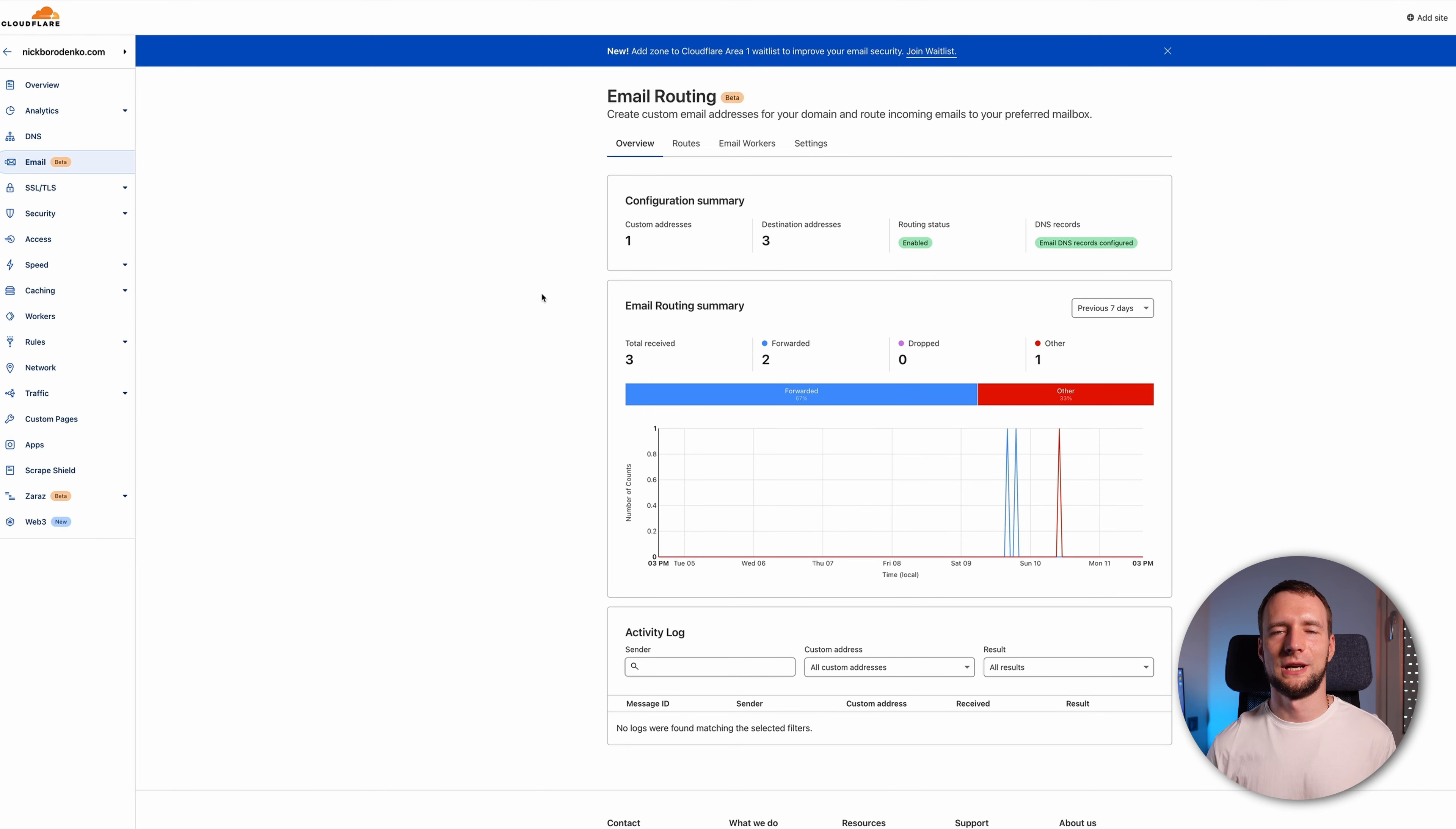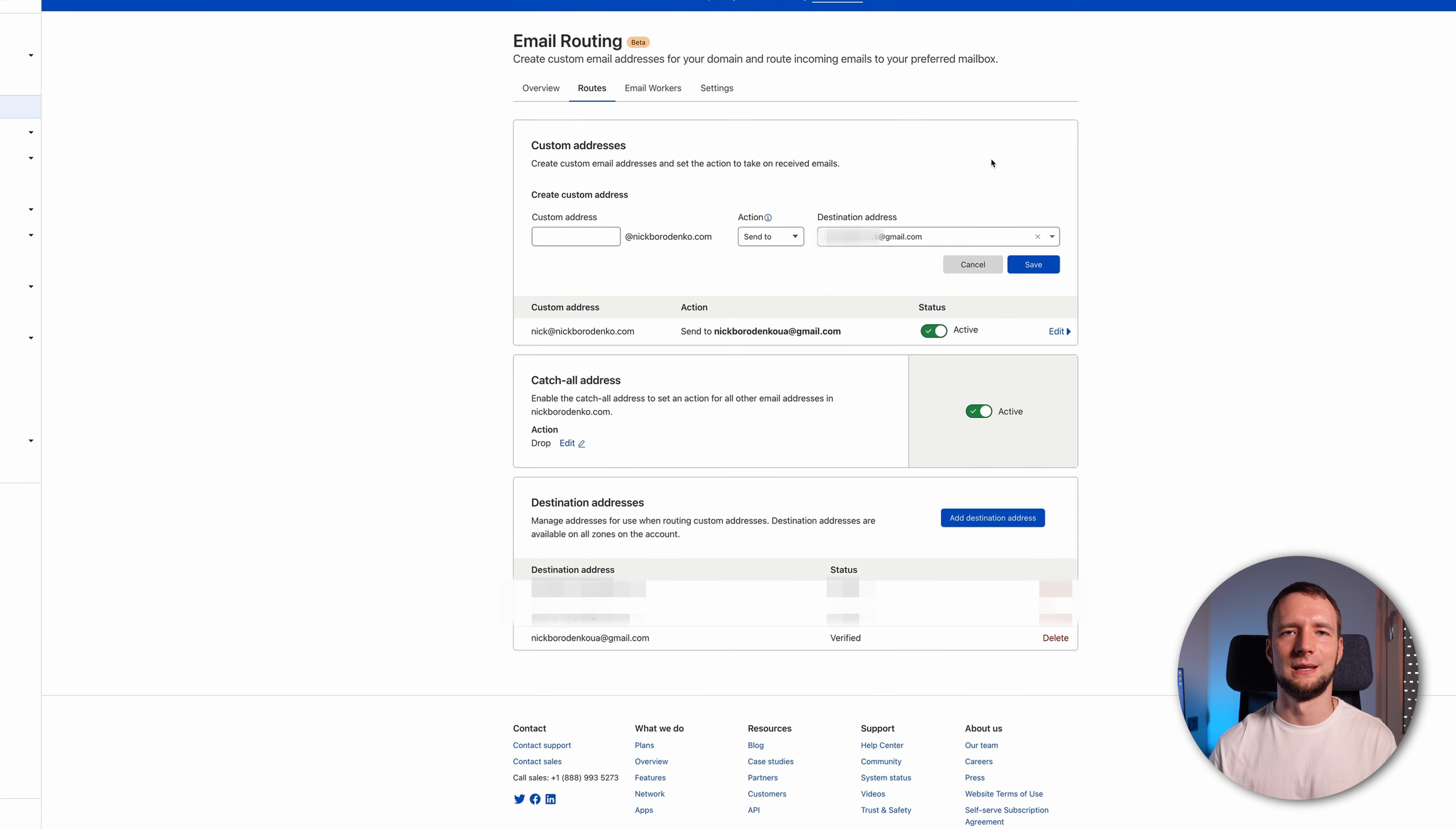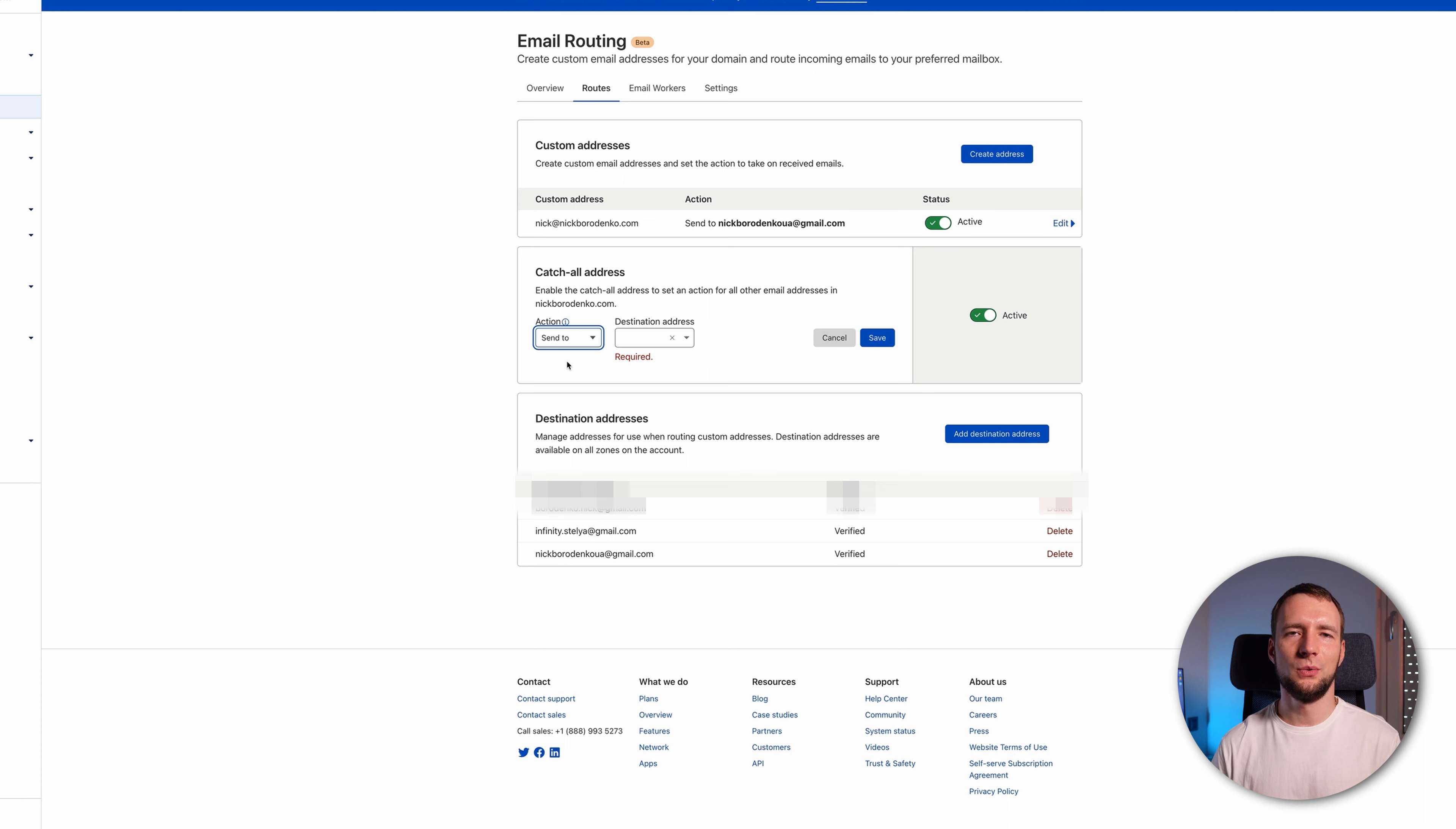You can have as many custom addresses as you want and forward them to as many emails as you need. To add more addresses, navigate to email routes. Here you can add more destination addresses. You will need to verify each of that similar to how you did before. And you can create more custom addresses by pressing this button above. Here you can choose if you want incoming mail to be forwarded or deleted. And the last thing you can customize is catch-all address. By default, all the emails to non-existing inboxes at your domain will be deleted. You can change this so in case someone makes a typo in an address you will still receive this email. But this may also result in more spam emails from bots.